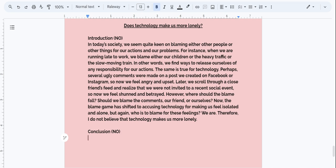In today's society, we seem quite keen on blaming either other people or other things for our actions and our problems. For instance, when we are running late to work, we blame either our children or the heavy traffic or the slow moving train. In other words, we find ways to release ourselves of any responsibility for our actions. The same is true for technology. Perhaps several ugly comments were made on a post we created on Facebook or Instagram. So now we feel angry and upset. Later, we scroll through a close friend's feed and realize that we were not invited to a recent social event. So now we feel shunned and betrayed. However, where should the blame fall? Should we blame the comments, our friends, or ourselves?